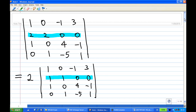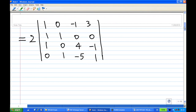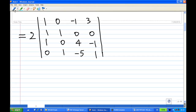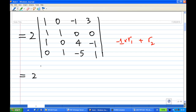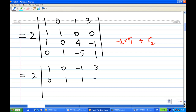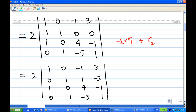Now I want to create a zero after the leading 1. What I can do is take the first row, multiply by minus 1, and add it to the second row. The determinant does not change when I do this operation. This creates a 0 just below the leading one. The first row remains unchanged, the second row becomes [0, 1, 1, ...], and the third and fourth rows have no change.